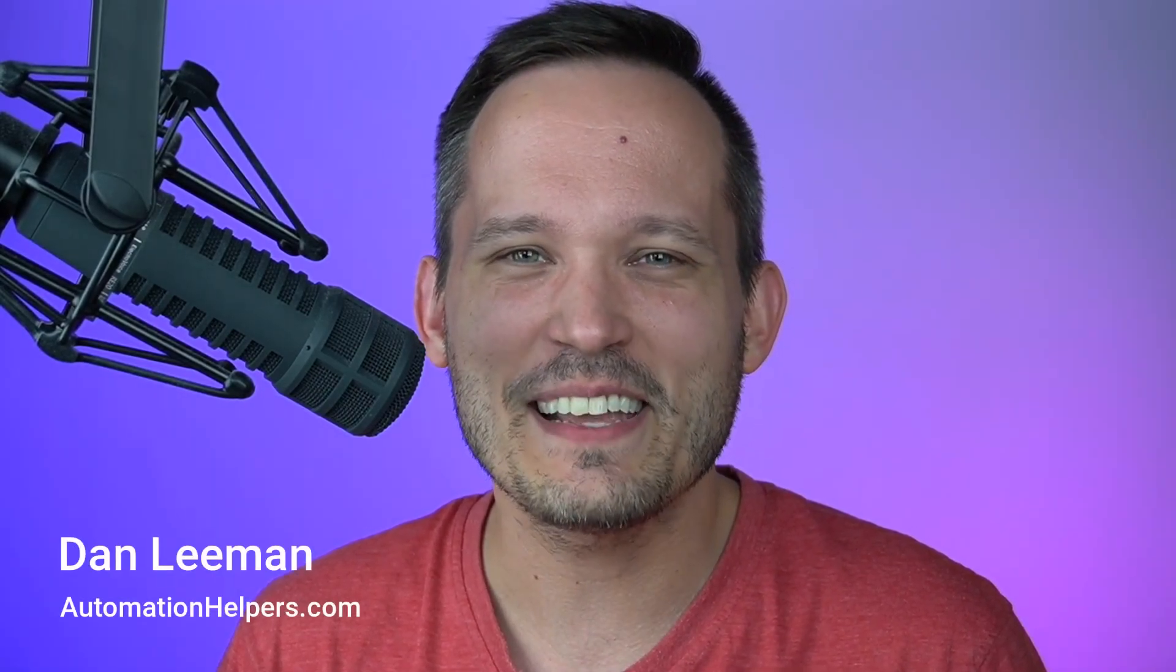What exactly is SmartSuite and is it a good fit for your business or organization? That's what we're going to talk about in today's video. Hi, I'm Dan Lehman from AutomationHelpers.com and we're a no-code implementation partner.